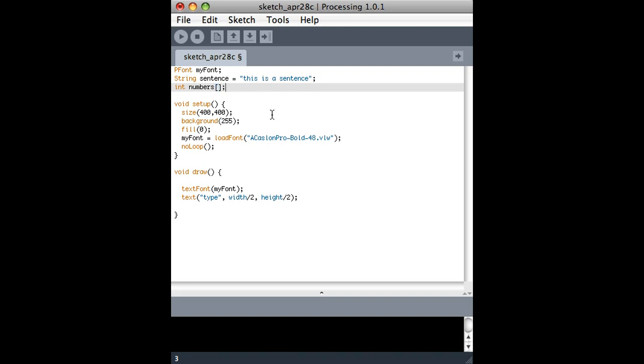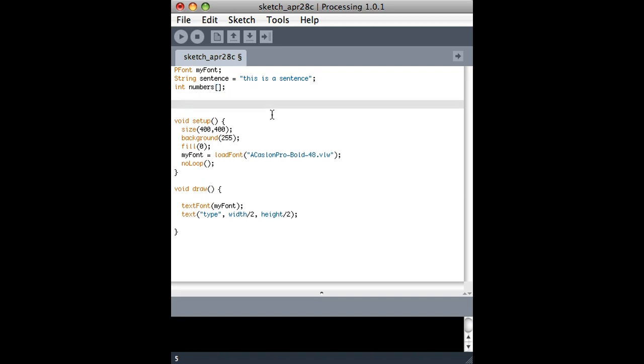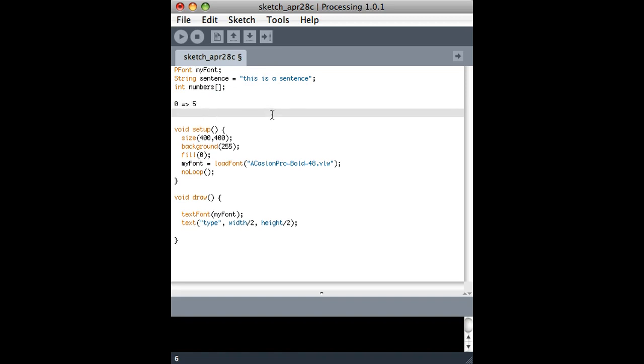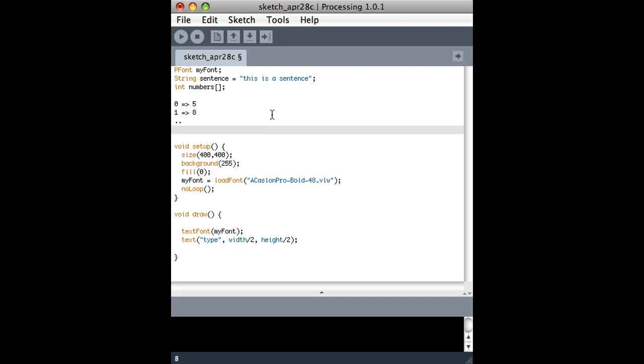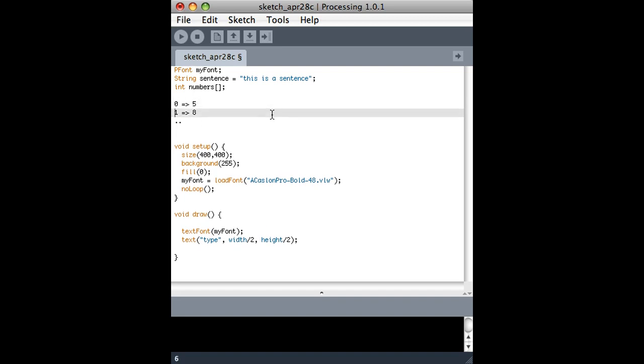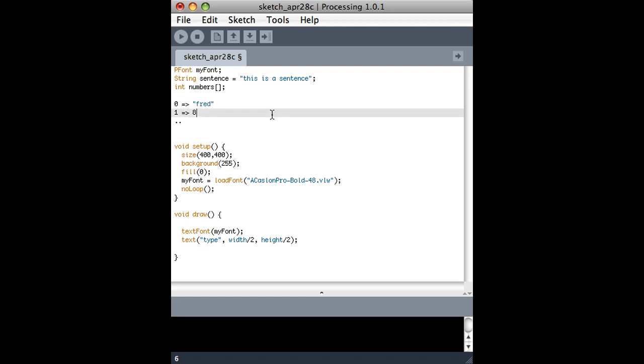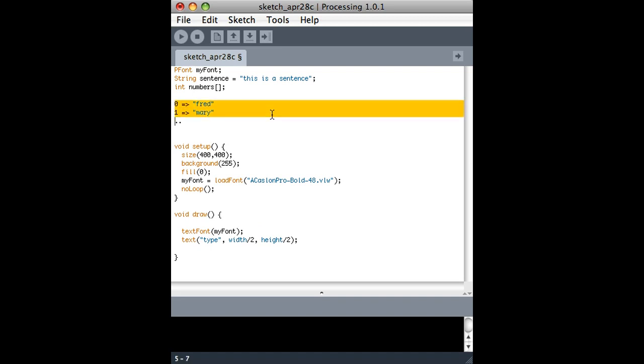That will look like this: item number zero contains the number five, item number one contains the number eight, and so on until it gets to the maximum size. But I could also hold words in here, so maybe item number zero of my array contains Fred and the other one contains Mary and so on.